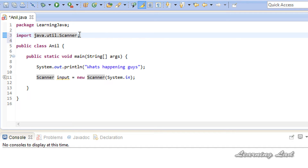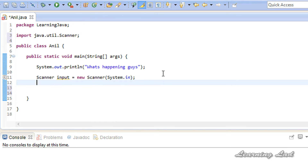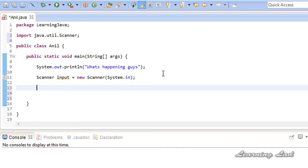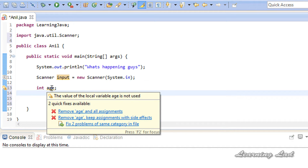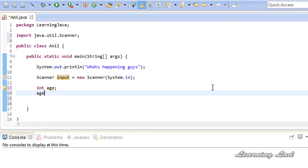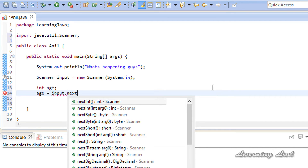The next thing we're going to do is create variables to store the values we read. First we're going to read an integer value, so let's create a variable called 'age' without initializing it — this variable will hold the value entered by the user from the keyboard. Then we use the input object and read an integer value to store in our age variable: age = input.nextInt().